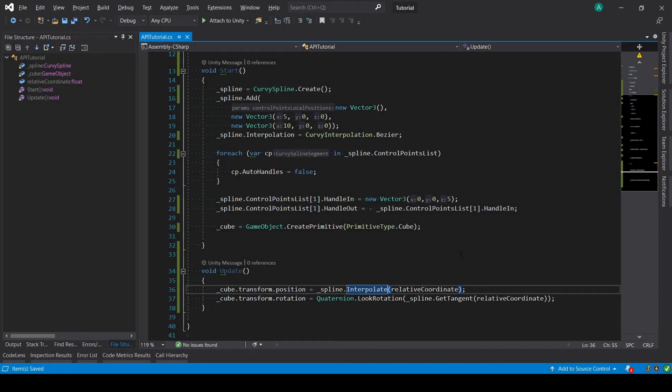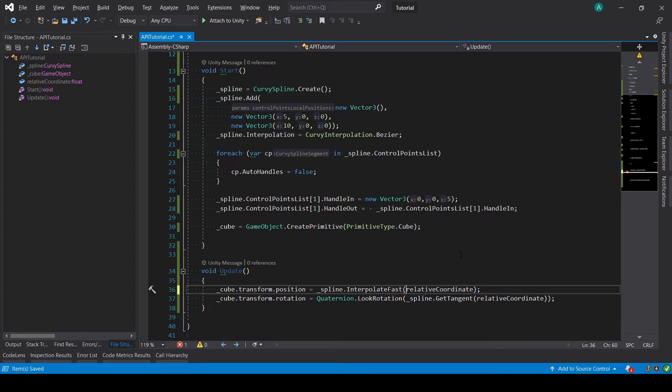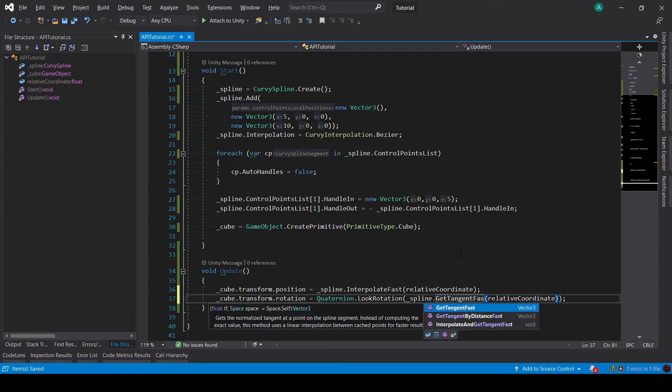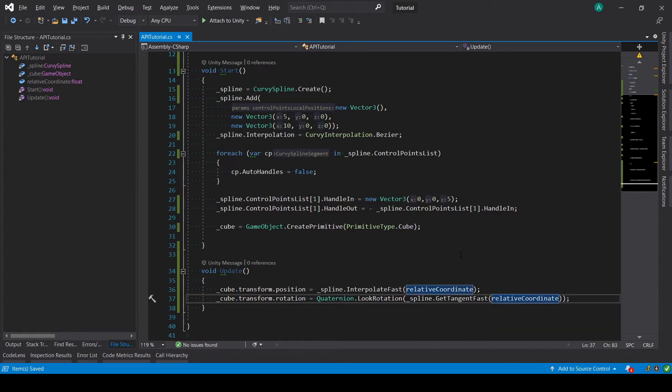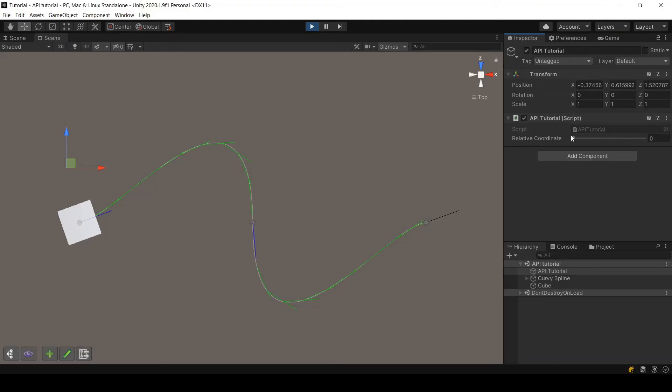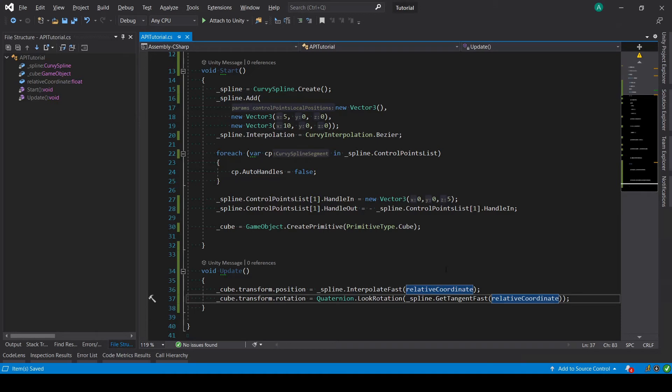As you can see, we have a method called interpolate here and interpolateFast, and same thing for getTangent and getTangentFast. You will see this fast alternative method for a lot of methods. Basically, when there is fast at the end, that means it will use the cache. If you don't know what cache is, I recommend you see my other tutorial, called just cache or caching. But basically, we will be using less precise but faster to compute positions and tangents. We still have a very similar result by using those methods.